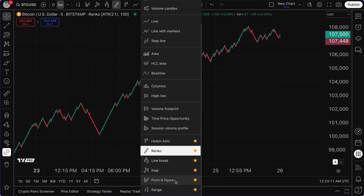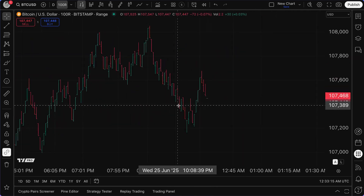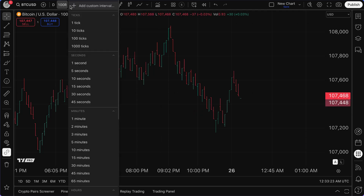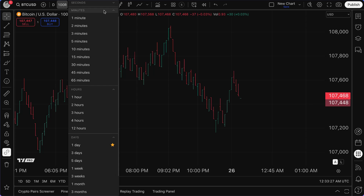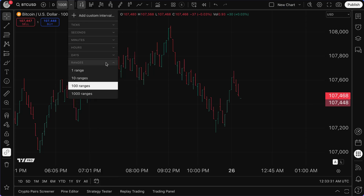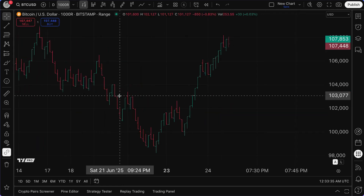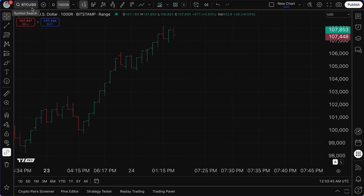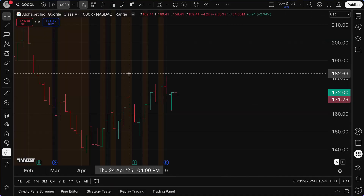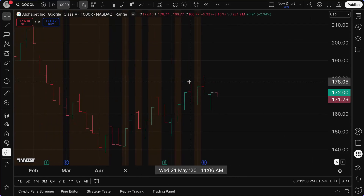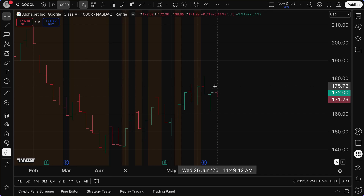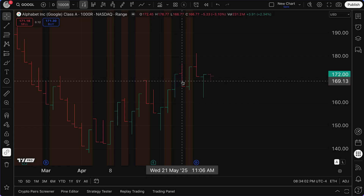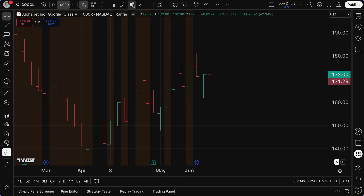This doesn't necessarily apply to Range in the traditional sense. With Range, we have a range of 100R at the moment. The key thing with Range is that even if you're calculating based off ranges — 100 ranges, 1000 ranges — you still have the ability to see this trading data at a very granular level. For example, the stock market has after-hours trading. If I go to Google, you can see this shading indicating after hours or pre-market. I have the 1000 range selected and I'm still getting pre-market data and session data as well.